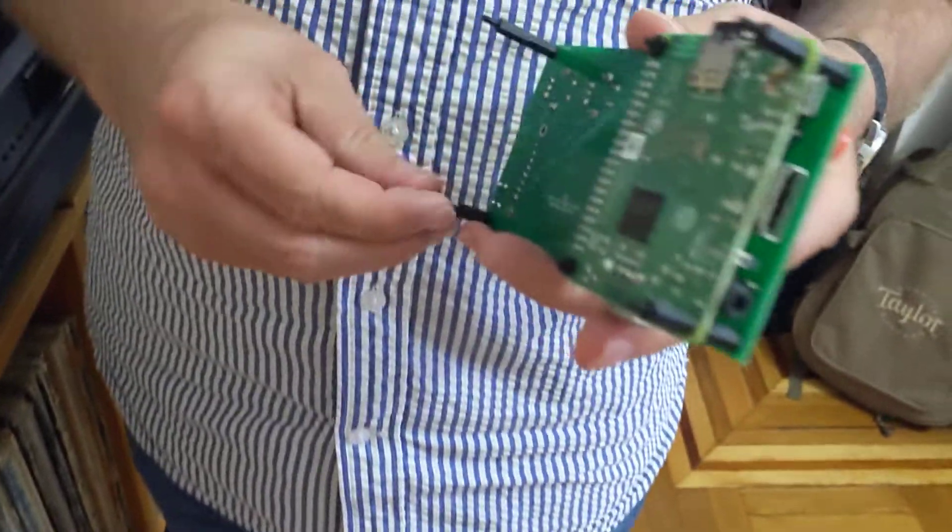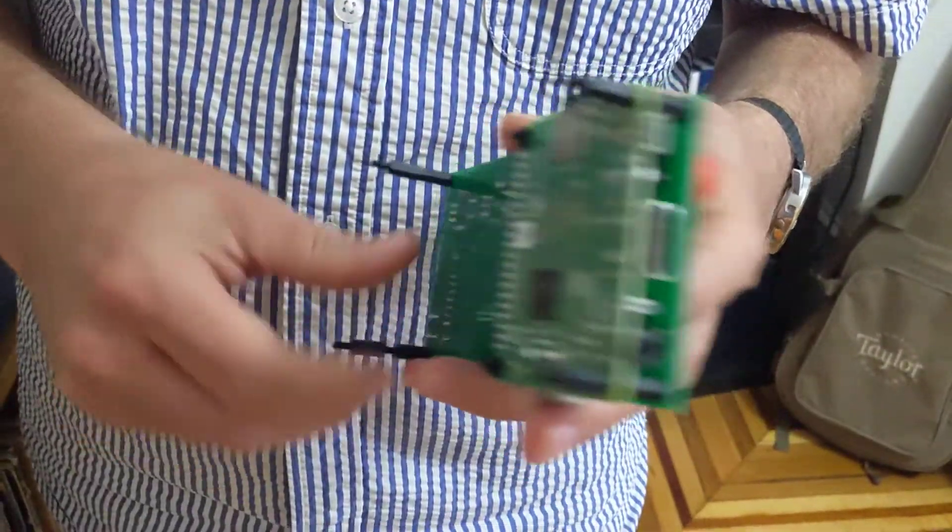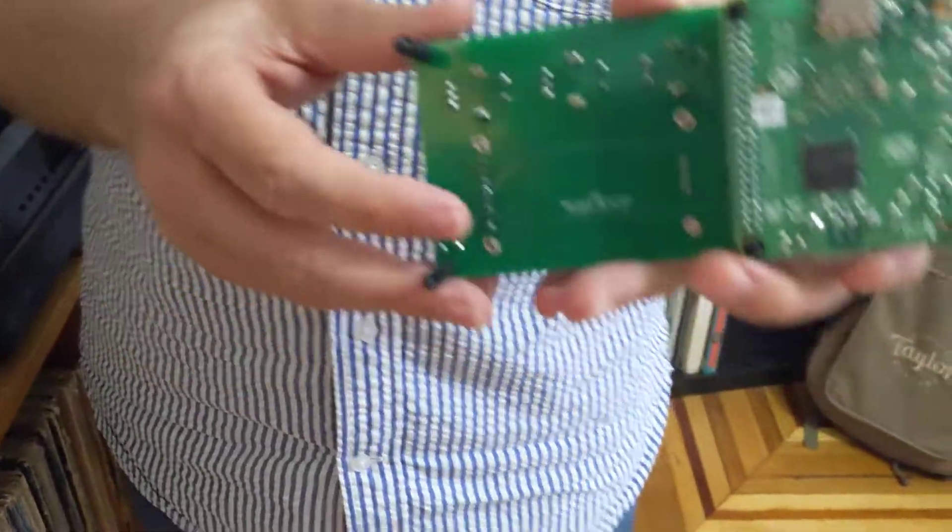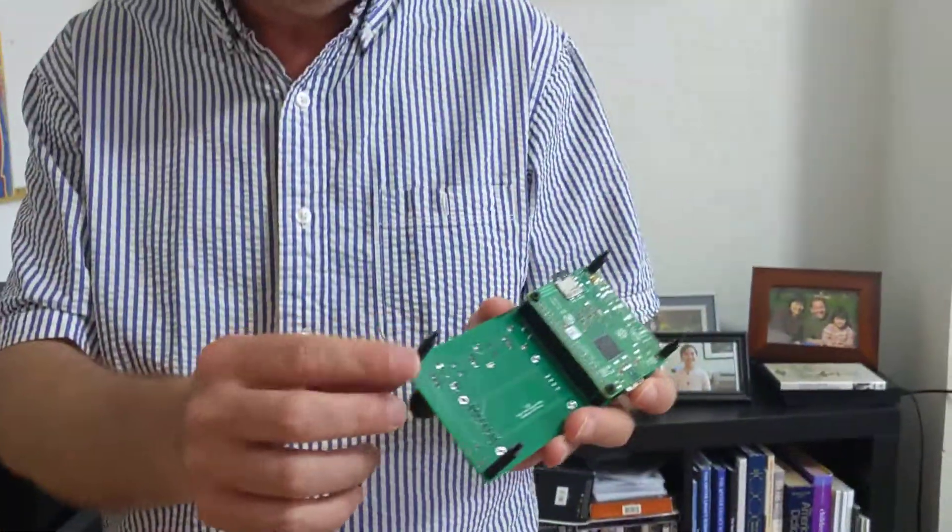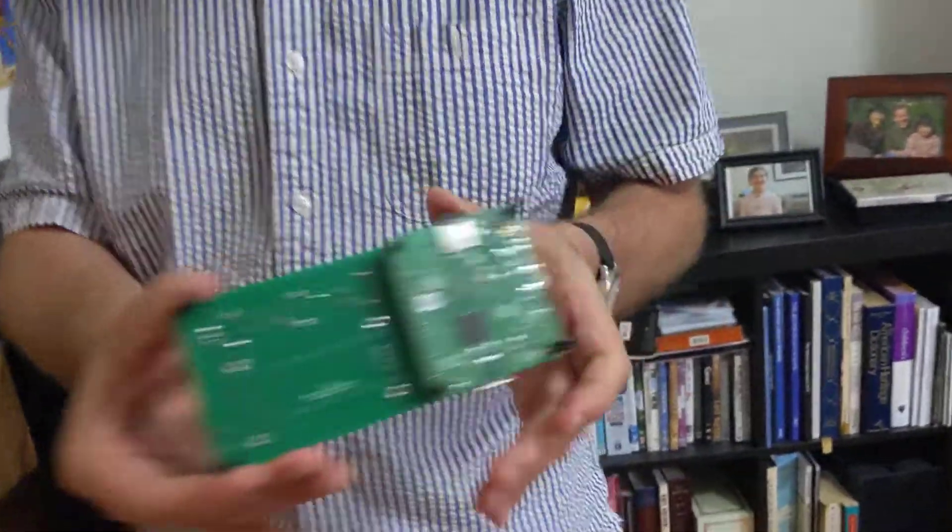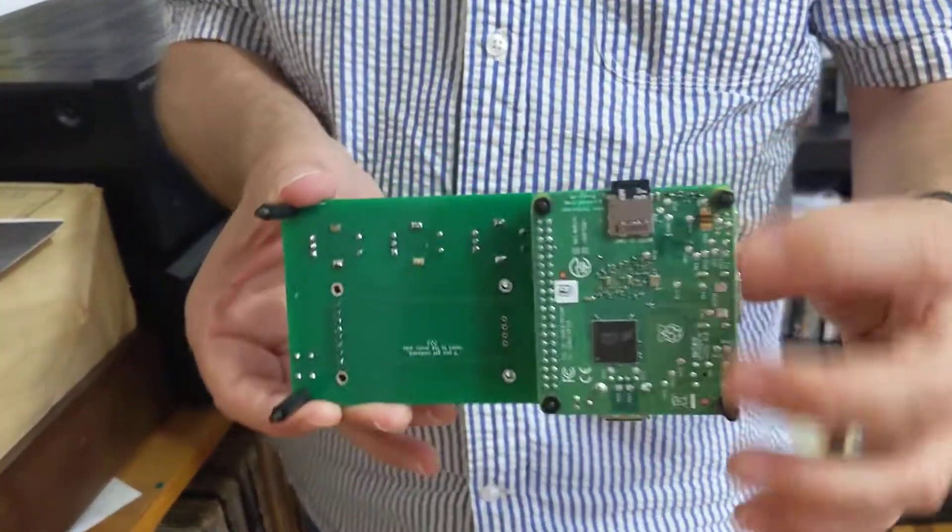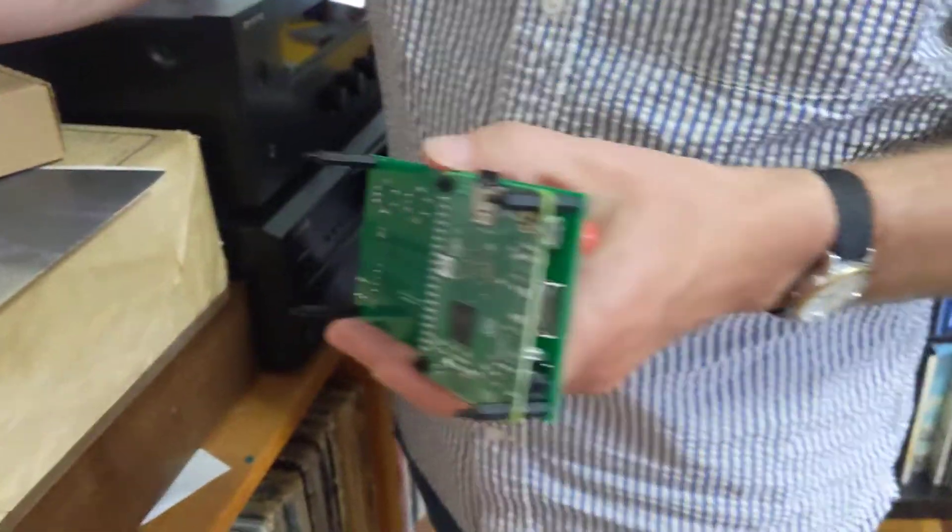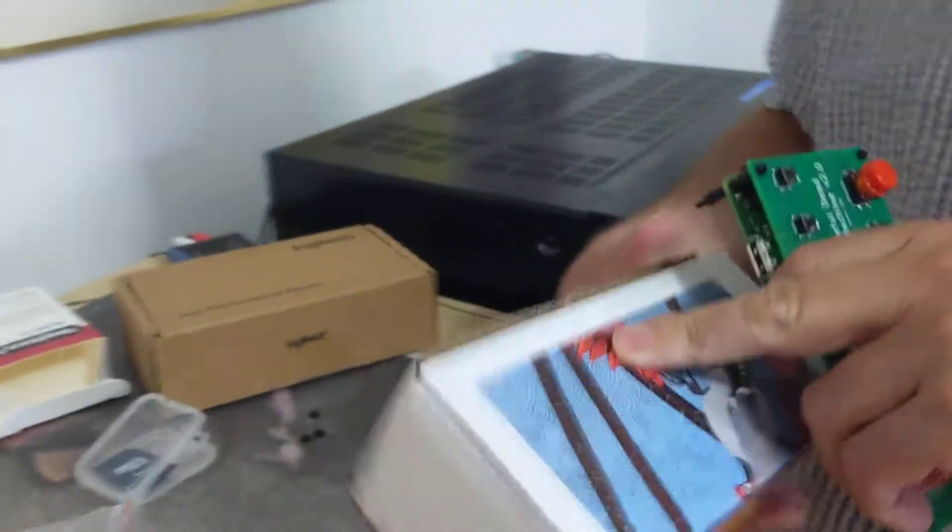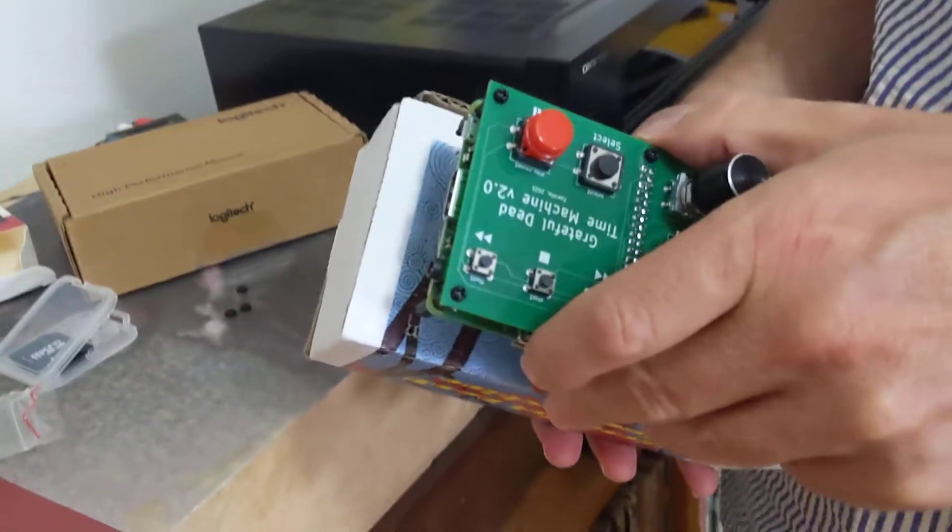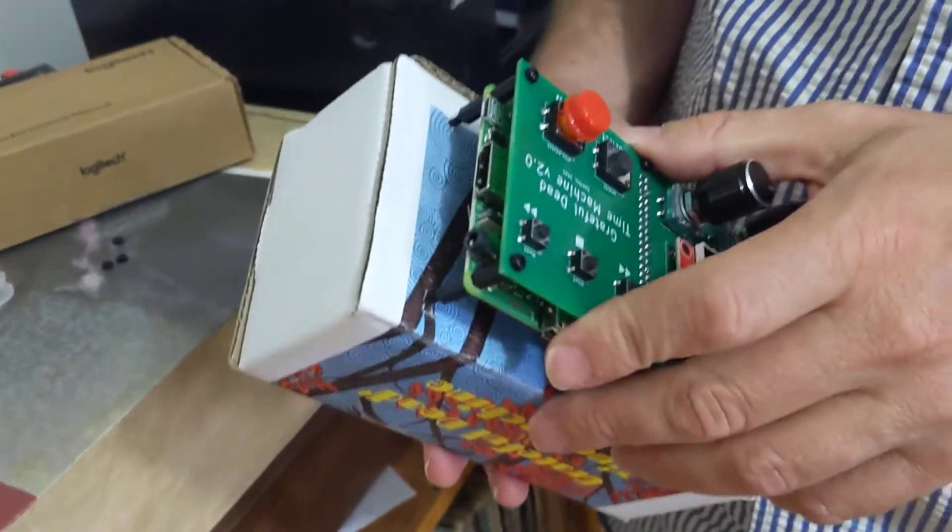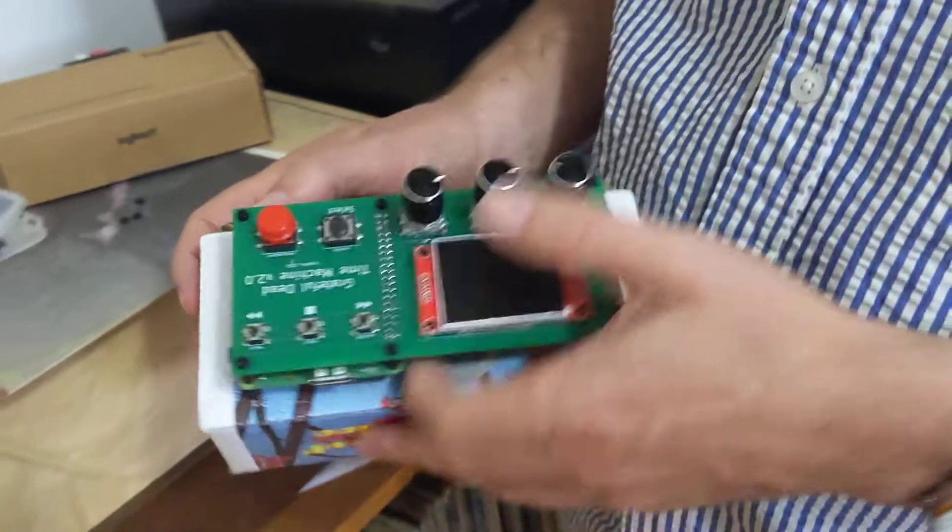Now what I've got is four long standoffs: two long standoffs in these corners and then two that stick out beyond the Raspberry Pi like that. Now what I'm going to do is take my box, this is the shipping box that came in, and I'm going to just gently press.